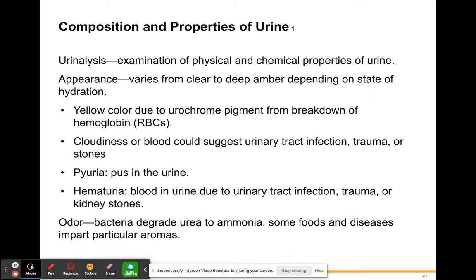Pyuria is pus in the urine. Maybe there's an infection festering in your kidney and pus is getting into your urine, which could cause it to be cloudy. Hematuria, which we spoke about previously, is blood in the urine. That could be due to urinary tract infections, some type of trauma, or kidney stones.